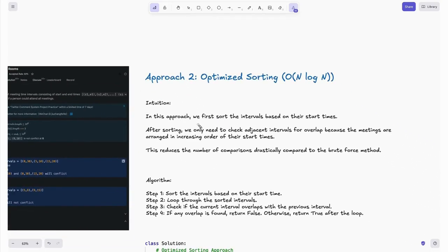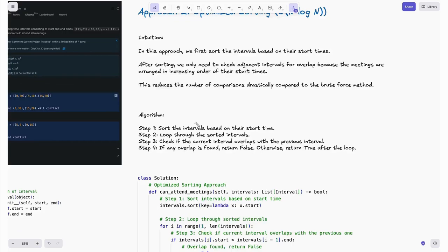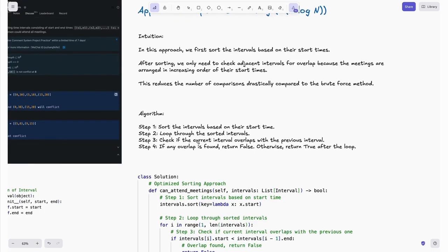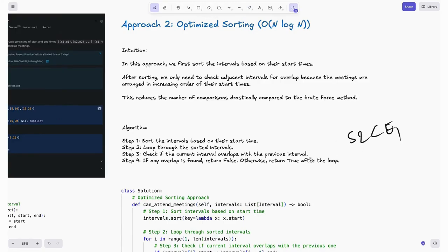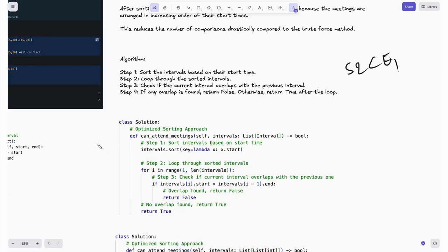In the optimized approach, we sort the intervals based on start times. After sorting, we only need to check adjacent intervals for overlap because meetings are arranged in increasing order of their start times. This drastically reduces comparisons compared to brute force. Algorithm: Step 1 — sort intervals by start time. Step 2 — loop through sorted intervals. Step 3 — check if start of current interval < end of previous interval. Step 4 — if overlap found, return false; otherwise return true after the loop.